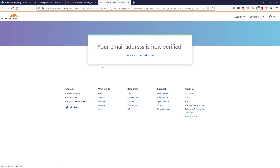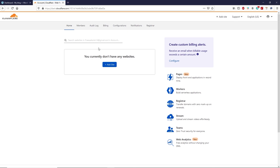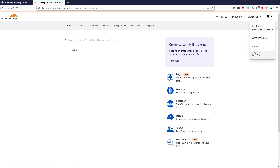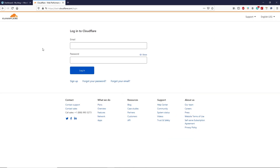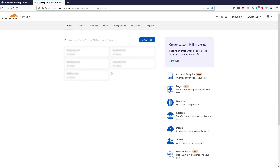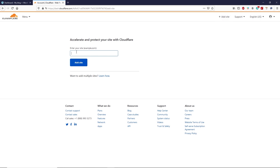Your email address is now verified, which means your Cloudflare account is activated. Click 'Continue to Dashboard.' Now we can add our website to this Cloudflare account — click 'Add a Site' and type your domain name. In my case, I'll use my official Cloudflare account where I keep all my domains. Click 'Add Site,' type your domain name, and click Add Site again.